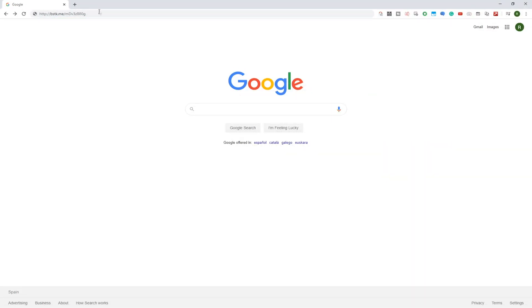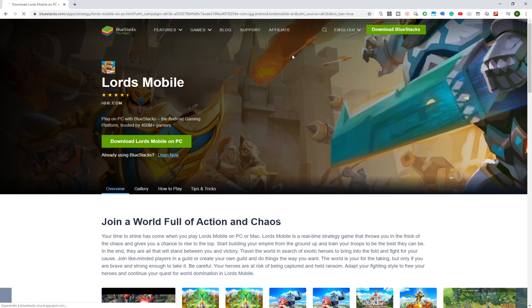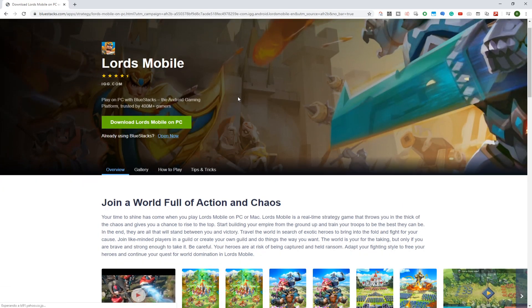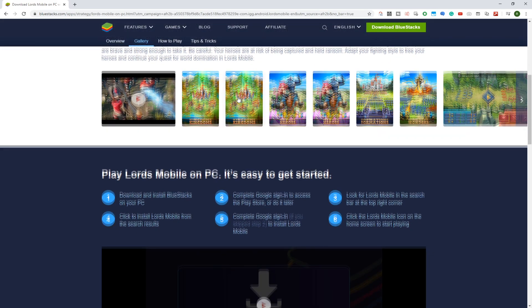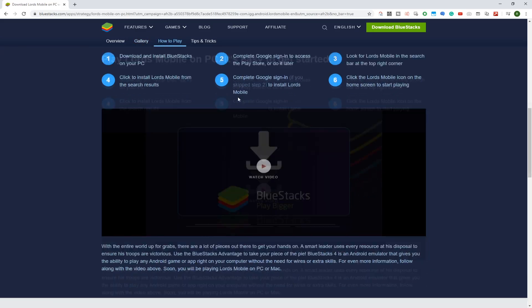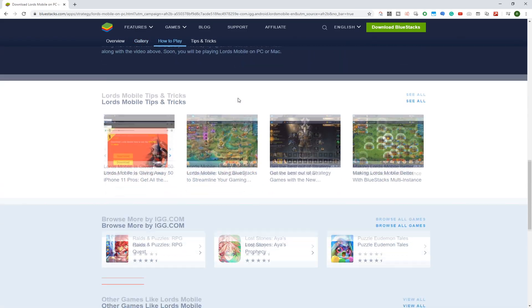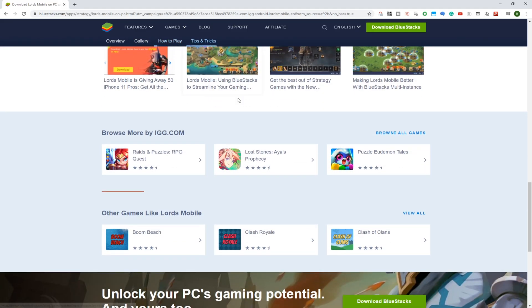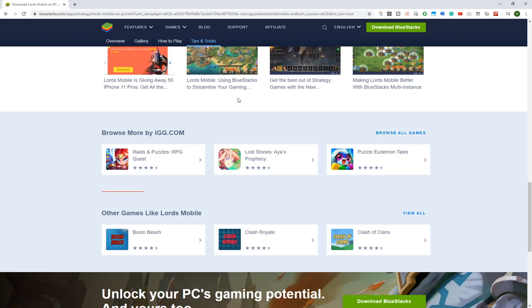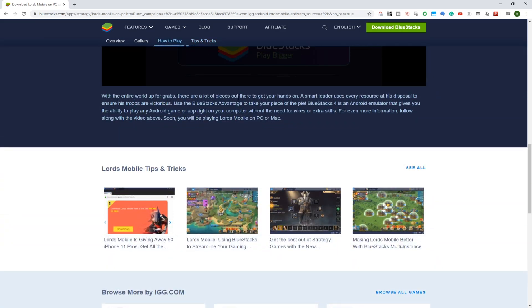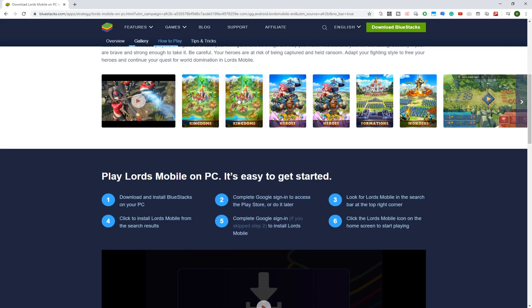BlueStacks is a software to install any Android game on PC, therefore we will install Lords Mobile this way. If you wish to play games on the laptop or computer, then BlueStacks is definitely helpful and it works as an emulator.